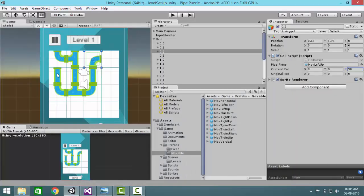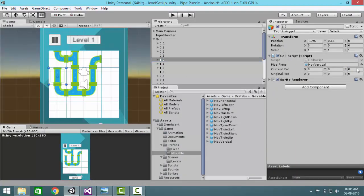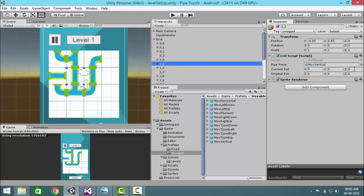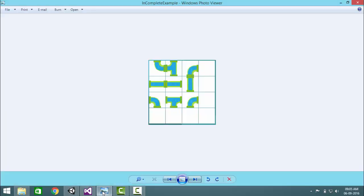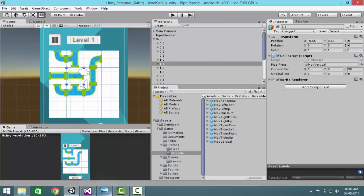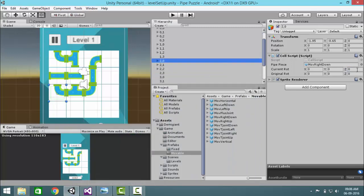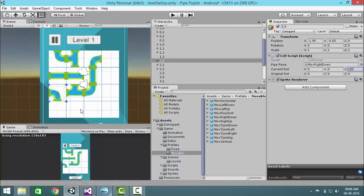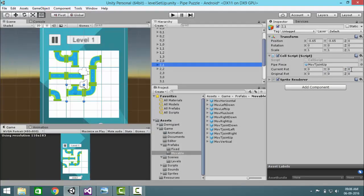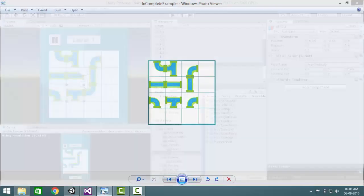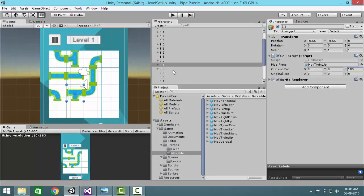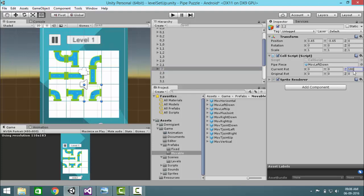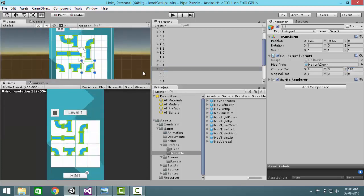Then these are the straight pieces at 90. Then this one 180, 180, 180, and one more 180.